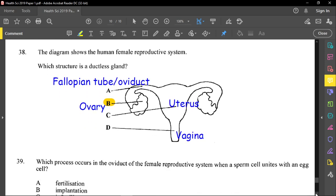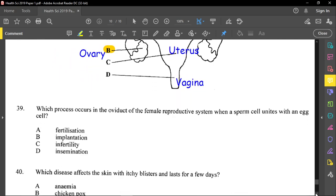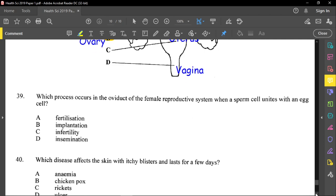Question thirty-nine asks which process occurs in the oviduct (fallopian tube) when a sperm cell unites with an egg cell. The answer is fertilization. Implantation is when the fertilized egg attaches to the walls of the uterus. Infertility is the inability to conceive. Insemination is when a doctor artificially deposits sperm inside the female using a syringe or other equipment.